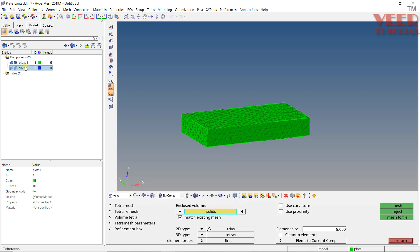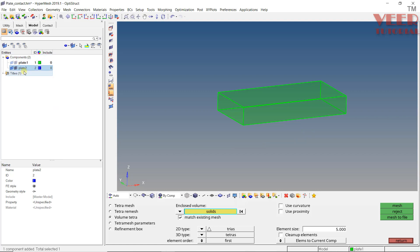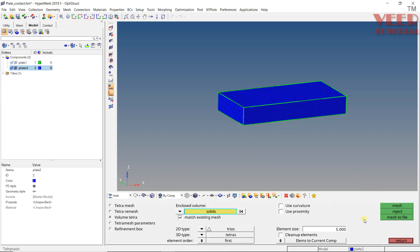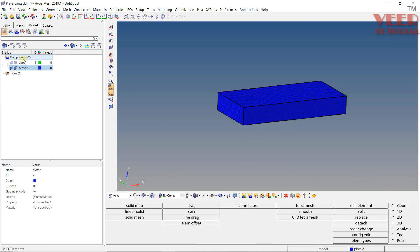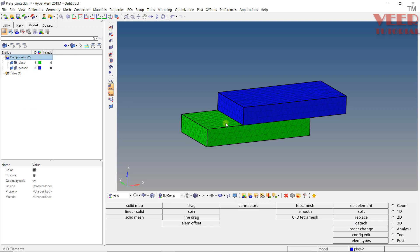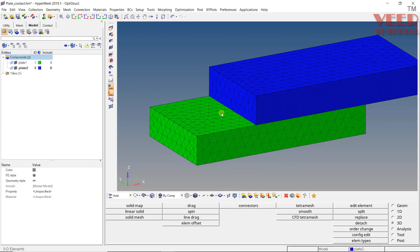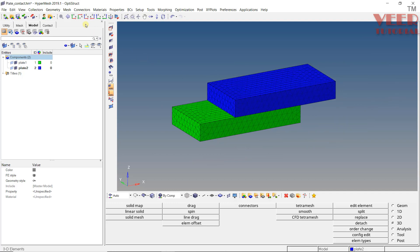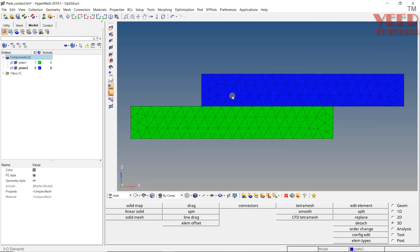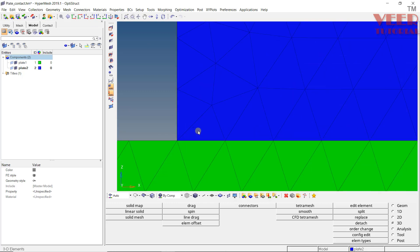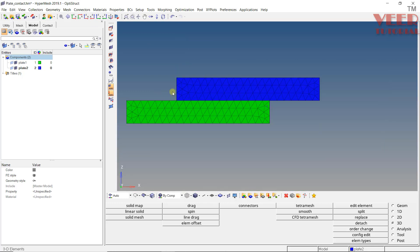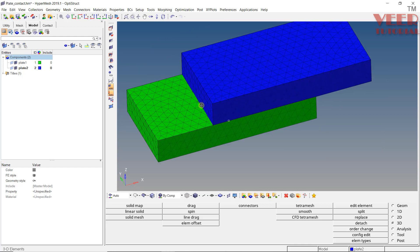Then I will isolate plate 2, right click, isolate only and make it current so that all the mesh will go into plate 2. Select this body and mesh, then right click, show. Now we don't need the surface, so hide the surface for both plates. We have now created the 3D mesh for the bodies. If you see this from the ZX view, you can see the two bodies are touching each other.